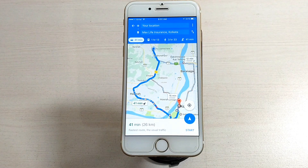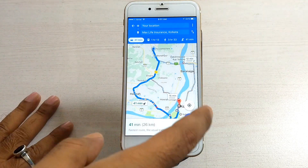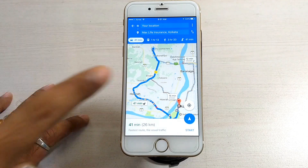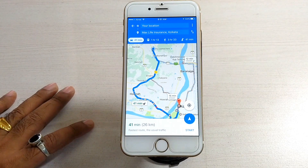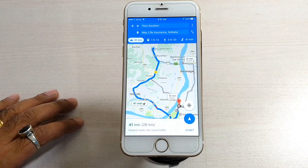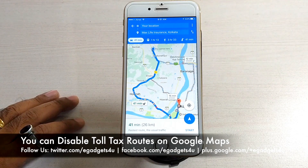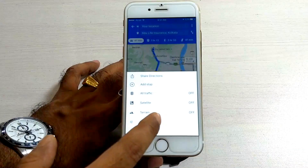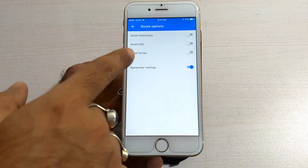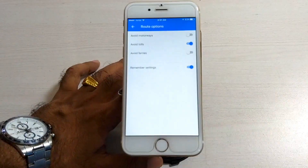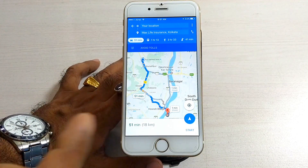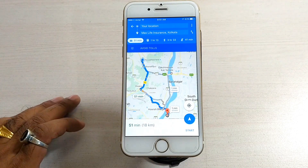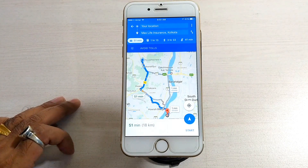The next feature is location-based route options. If you want to travel between two places and you can see that your route has a toll tax, you can choose to avoid it. Go to the three dots option, then check the Route Options, and you will see the Avoid Tolls option. You can enable it to stop the route from going through tolls. Keep in mind that avoiding toll tax may result in a longer route.